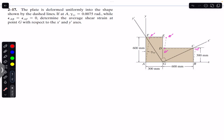Hello students, welcome back to Engineers Academy. Do hit the subscribe button if you are here for the first time. We are going to solve this problem which says that the plate is deformed uniformly into the shape shown by the dashed lines. Given that gamma_xy is 0.0075 and the normal strain along AB and the average normal strain along AF is equal to zero.